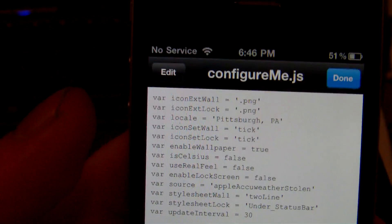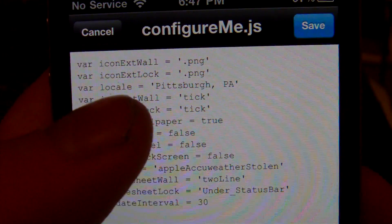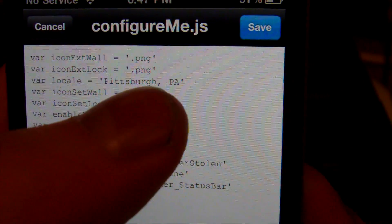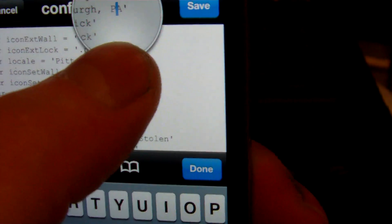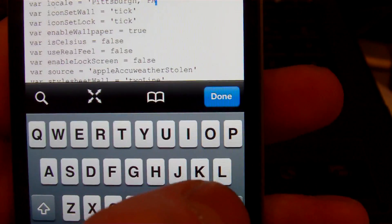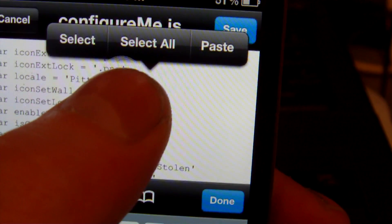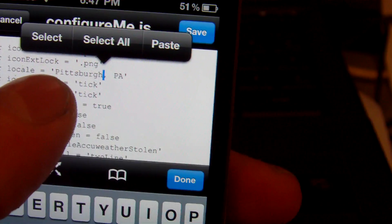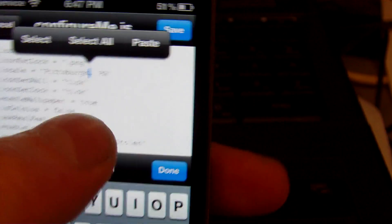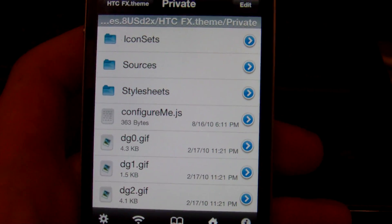Go into the private folder, then open configure me dot js. Once you're in here, tap the Edit button in the top left hand corner. You'll see where it says var locale — this is where you edit your location. I think it starts you out in New York. Hold and backspace the state, then type in the abbreviation for your state. Then hold and backspace until you get to the apostrophe and type in your city. Once you have that, click Done, Save, and Done again — you have successfully changed your city, state, and weather.